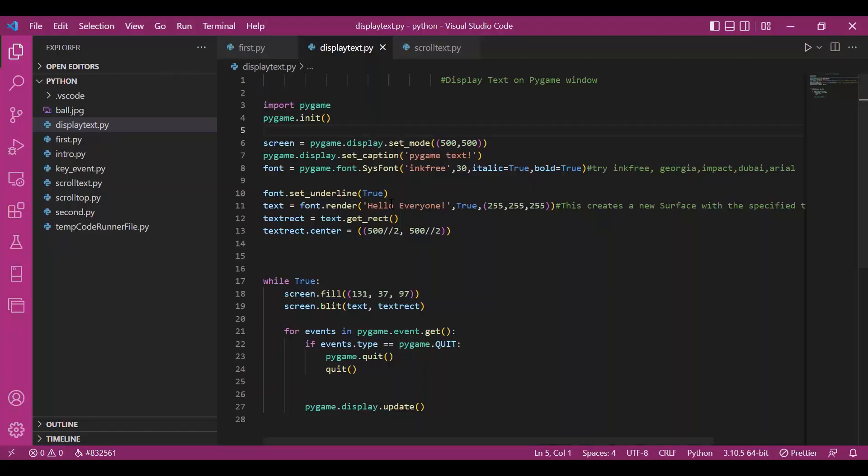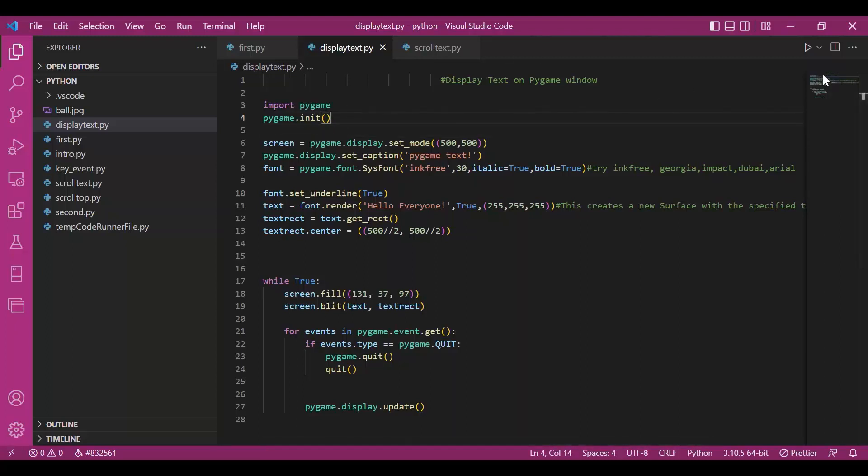Hey everyone! In the last video, we discussed some Pygame modules in brief. Now it's time we put that to use. We would try displaying some text on Pygame window. Let's get started.